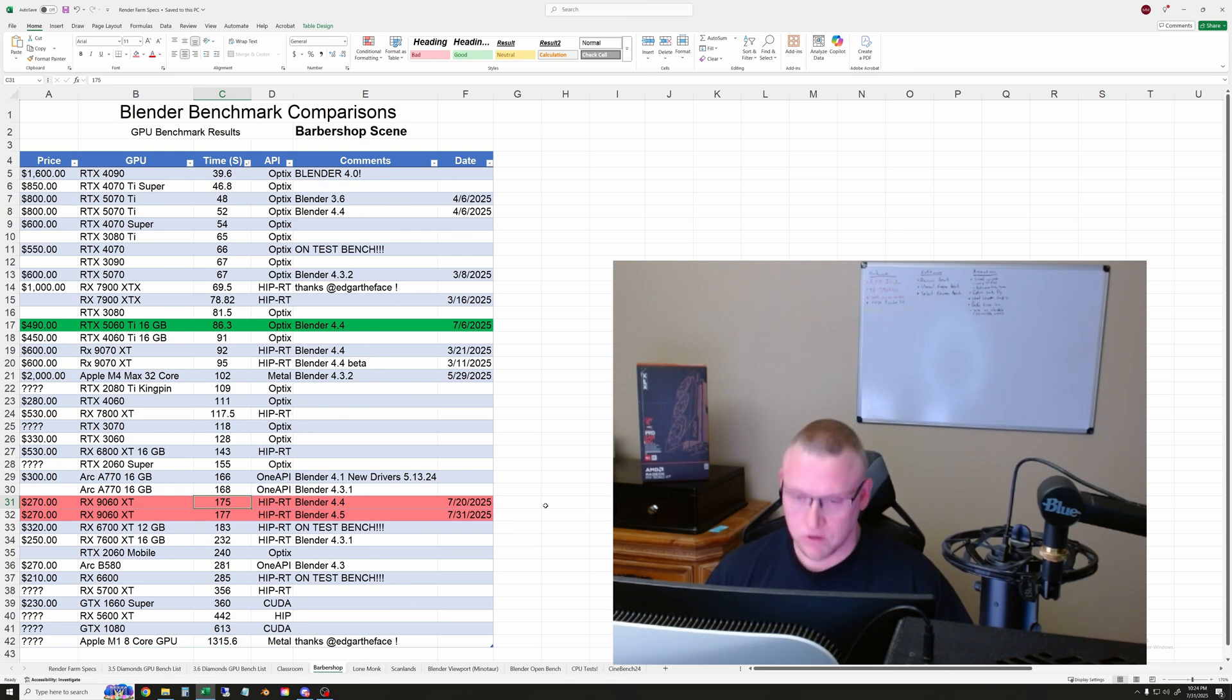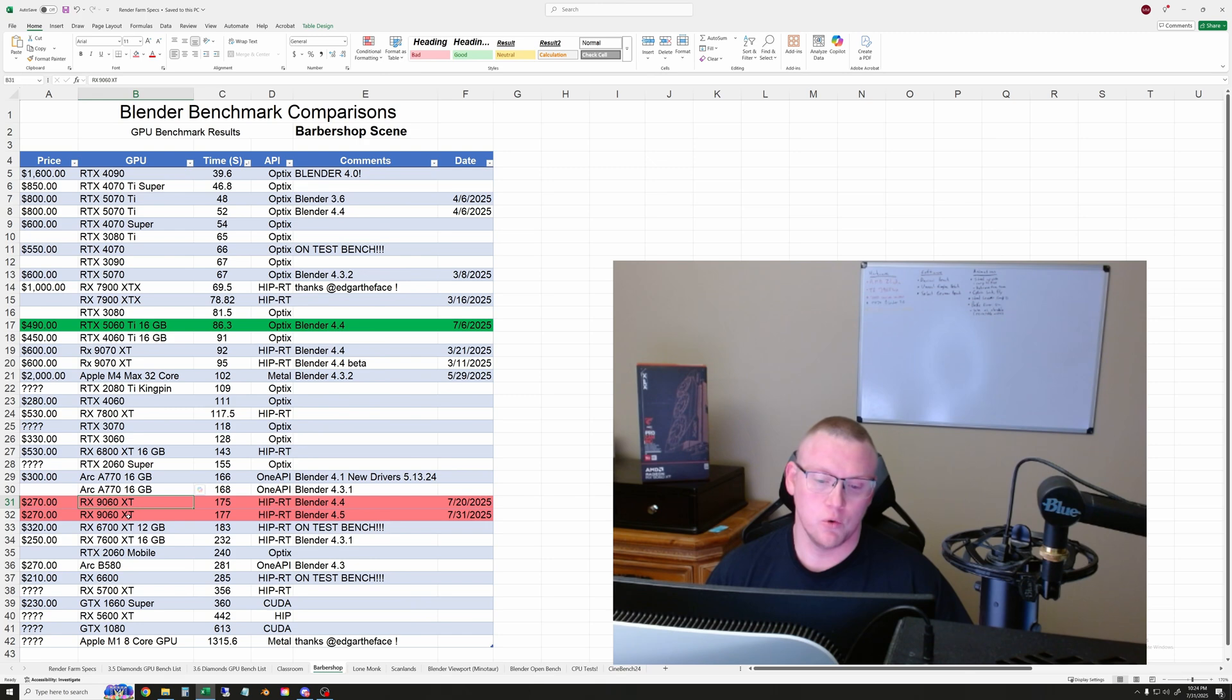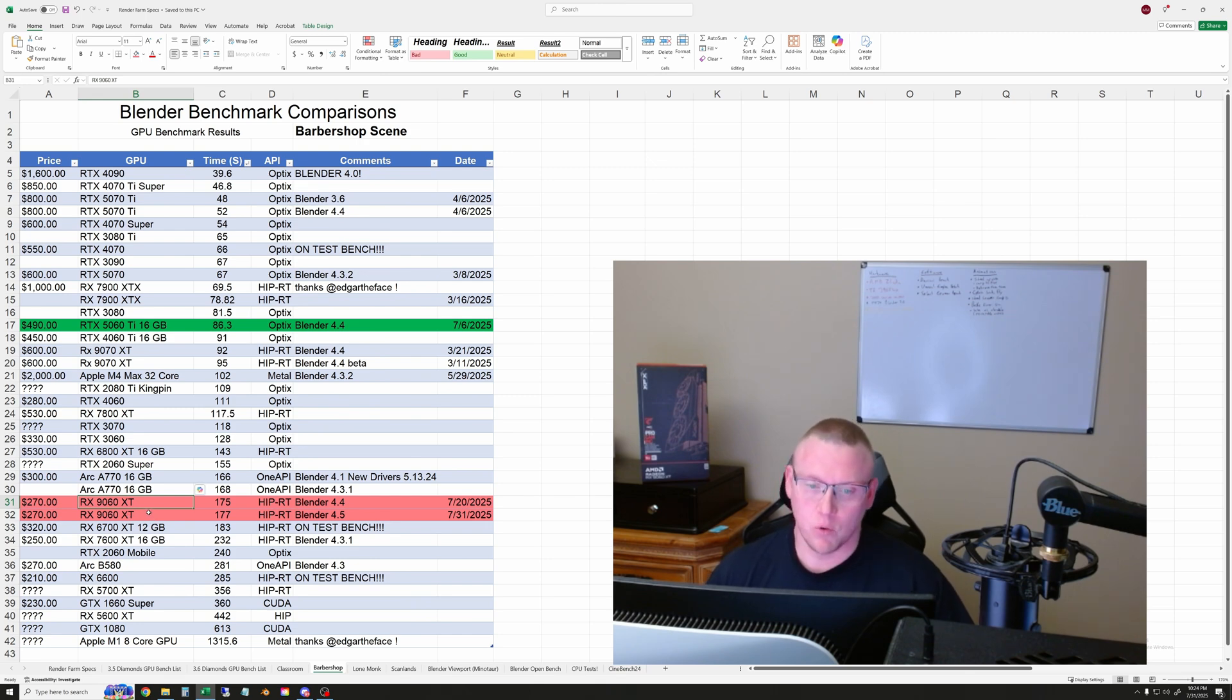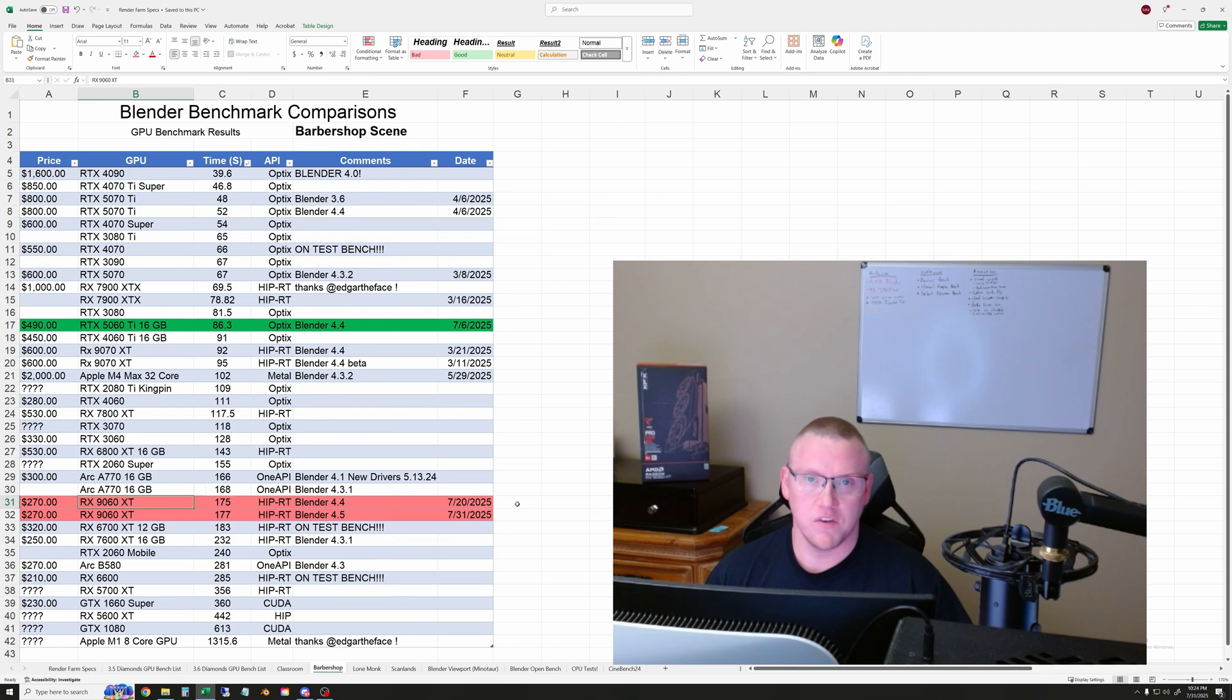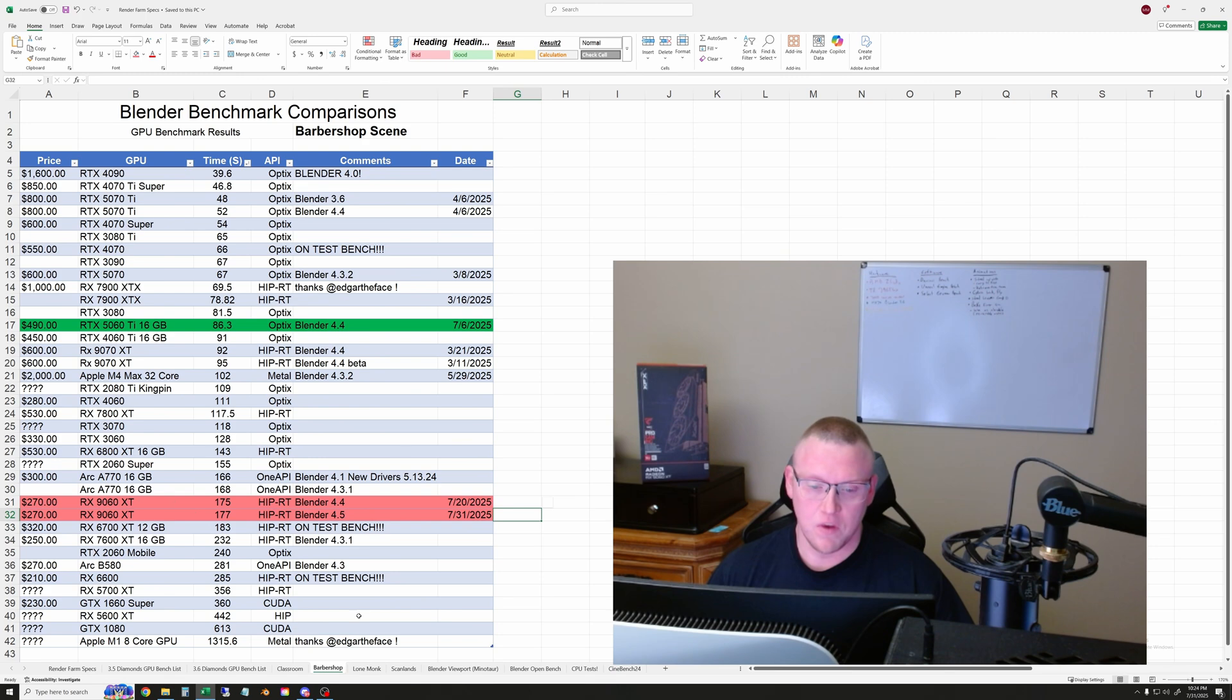Later in the year, AMD is supposed to be updating some of their HIP APIs to hopefully gain back some speed for their newest GPUs in ray tracing, outside of gaming at least. We'll see if they can pull off some gains.